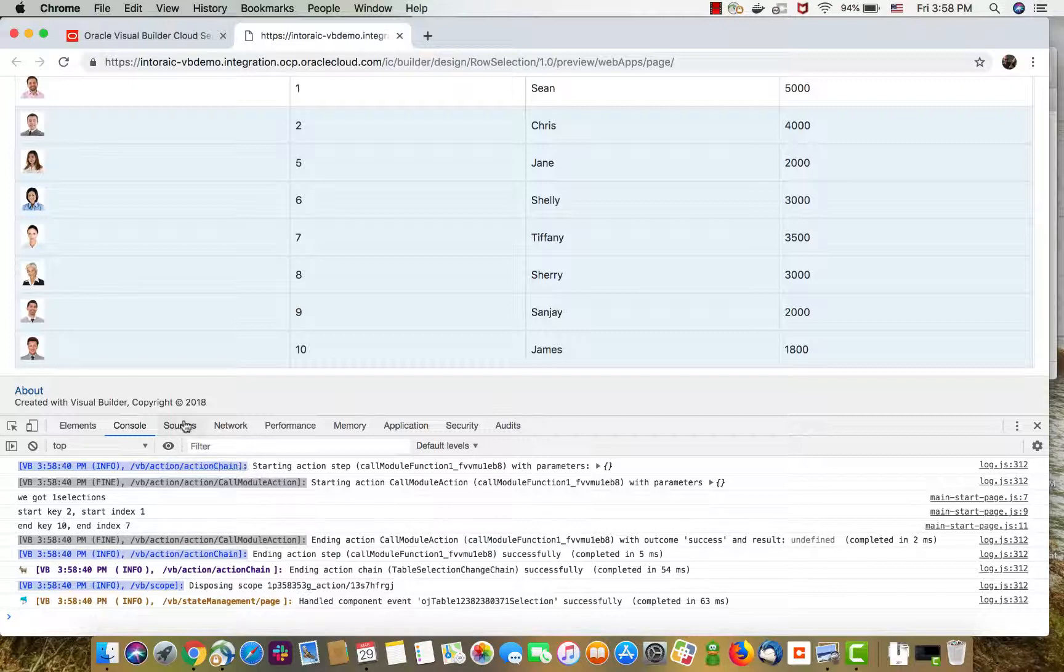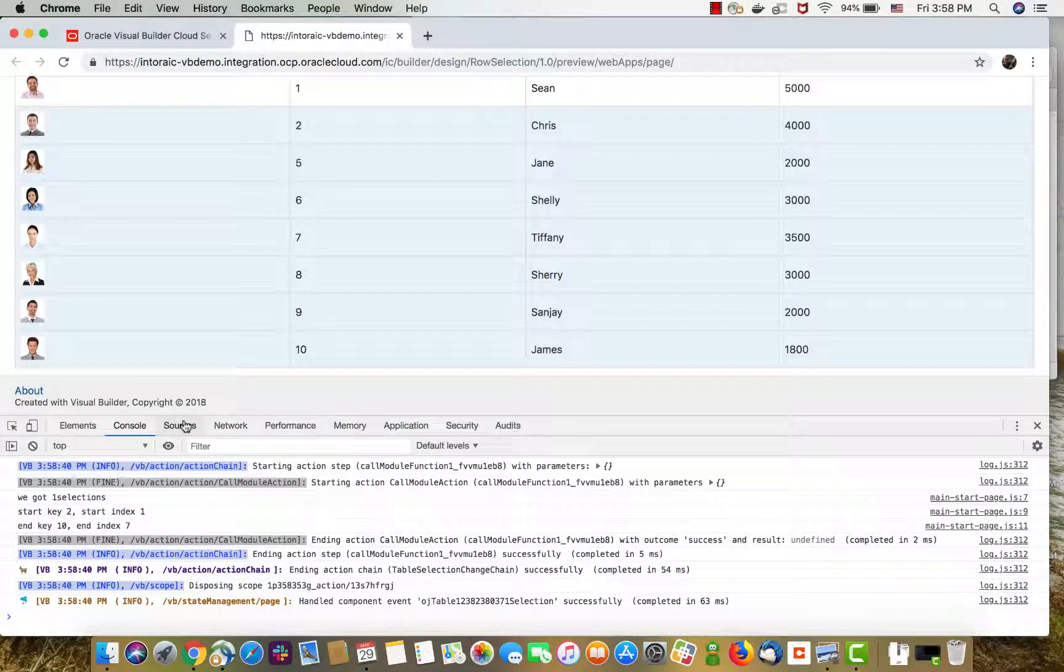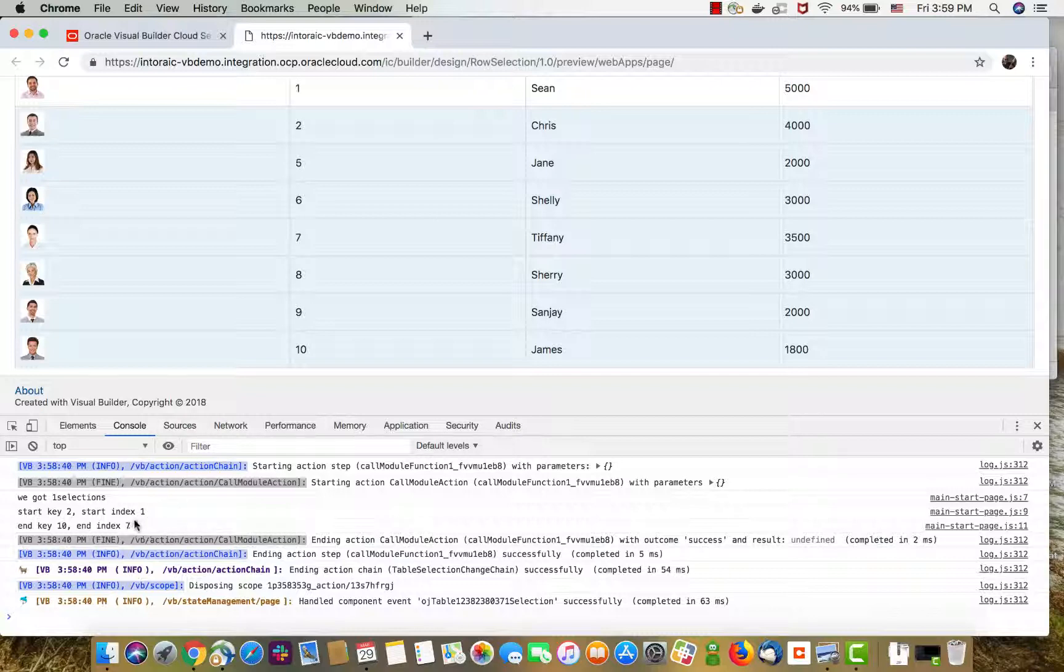So this is the basics of how you can know which rows were selected in the table. Now it's up to you to pick up those indexes, go over the rows, and figure out what to do with them.